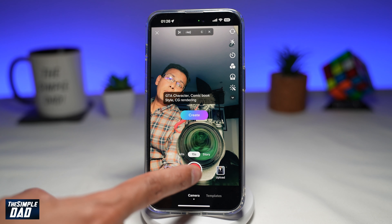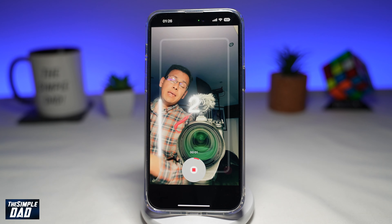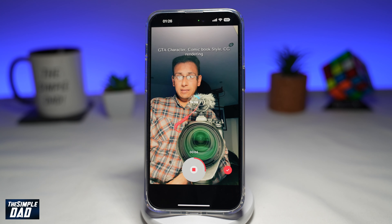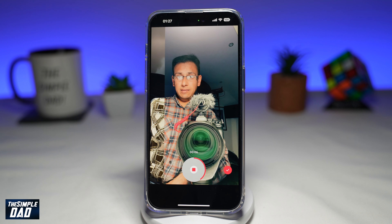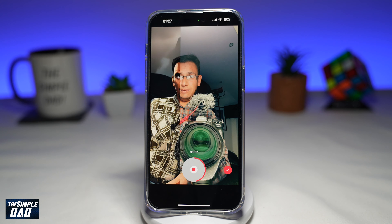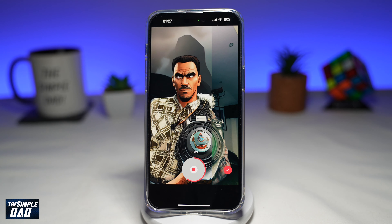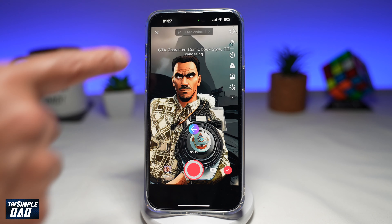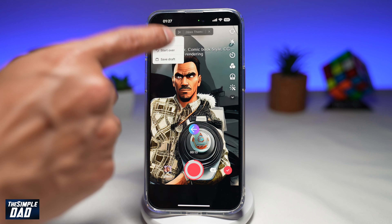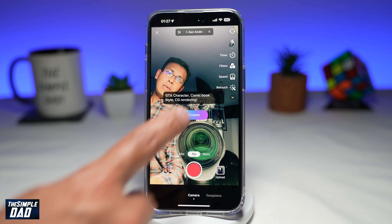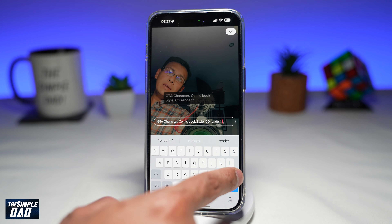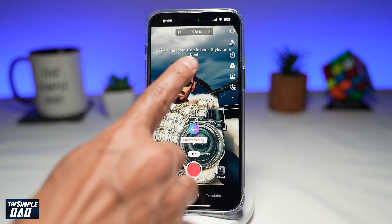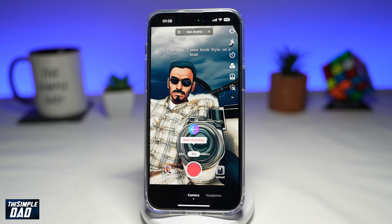Now I'll tap on the record button and it'll analyze my face, basically starting to convert my face into a GTA character. And there you go. If you don't like the result, you can go back and change the text. And there you go — I have a GTA character comic book style on a boat.